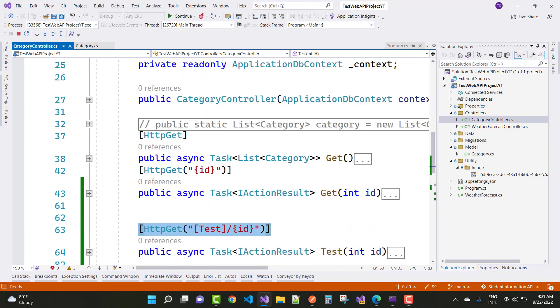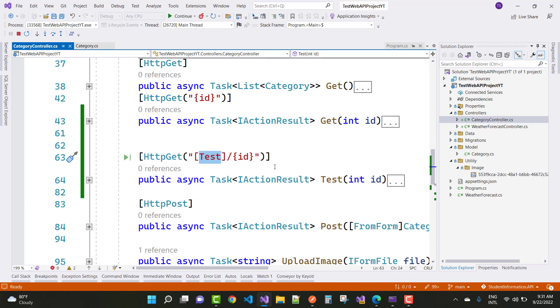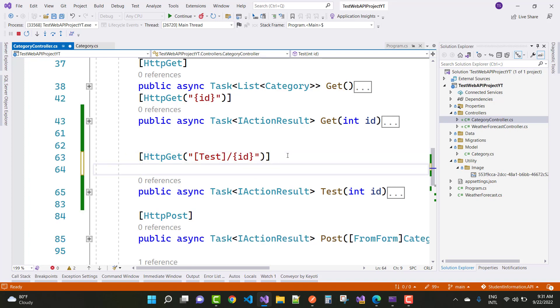But if you can take a name instead of action, so here you can take this is the test. Test, you know that I am taking the URL just like that, slash API slash category